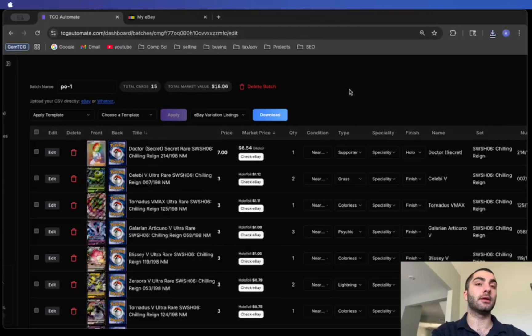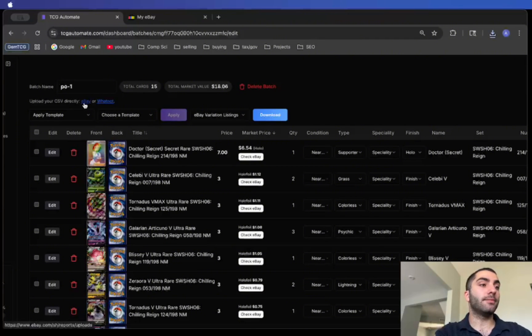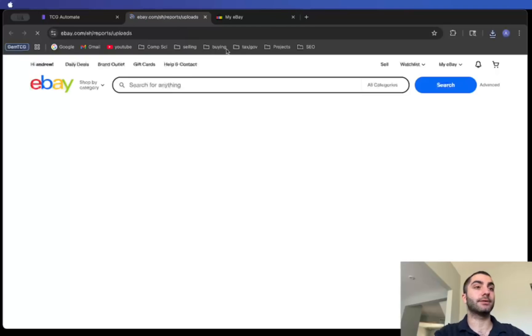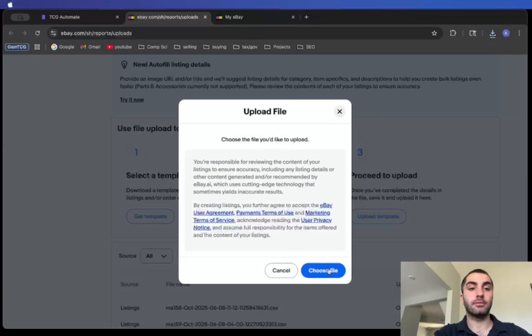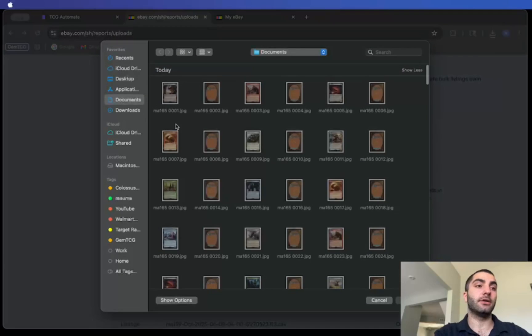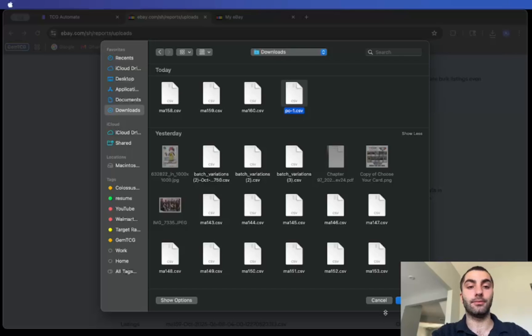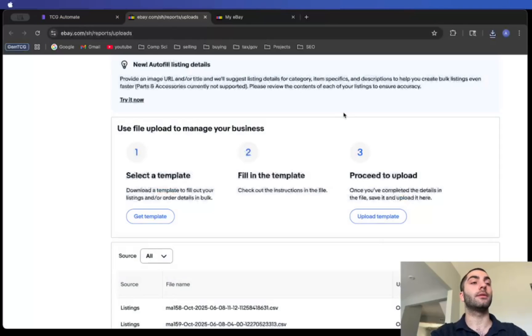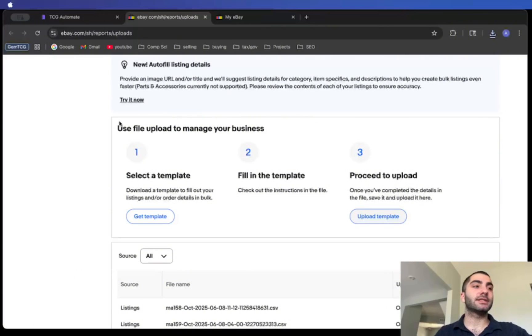As you can see it got downloaded. You can just upload your CSV directly to eBay. Click on this link and then what you'll do is you'll click upload template, choose file, and then you select the one you want to upload. I'm not going to do it right now because I don't have those cards anymore, but once you do that the listings are going to be live in 10 seconds.